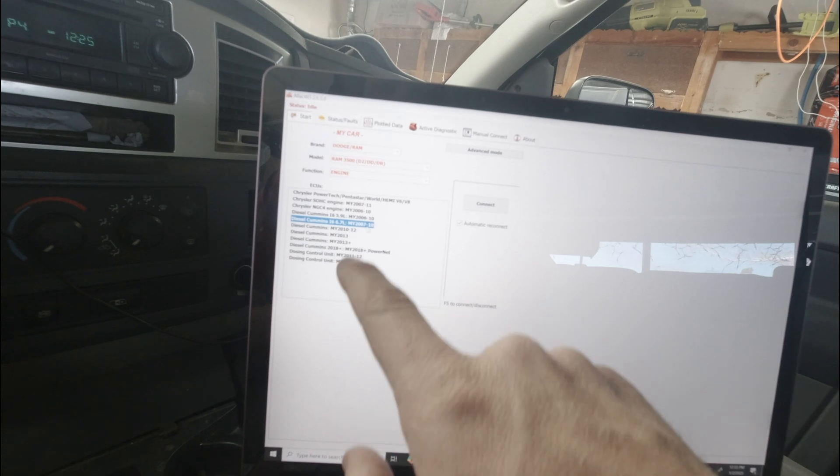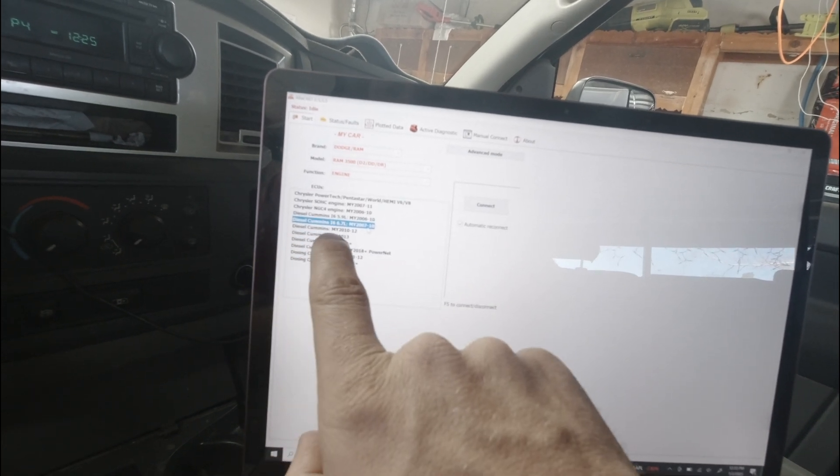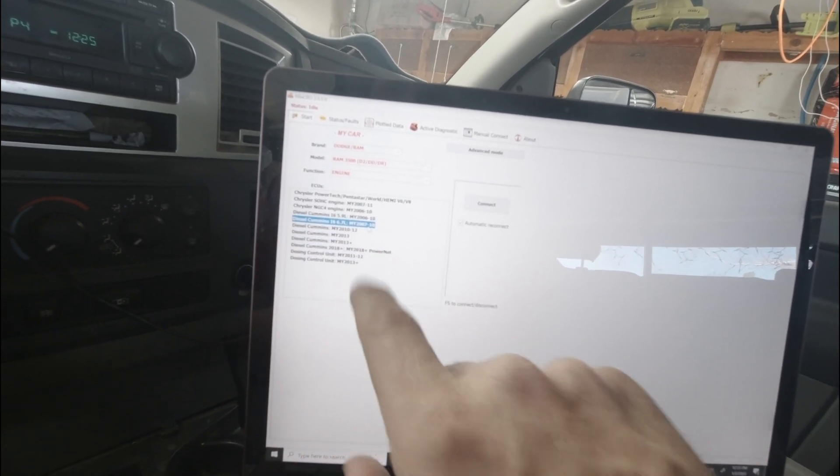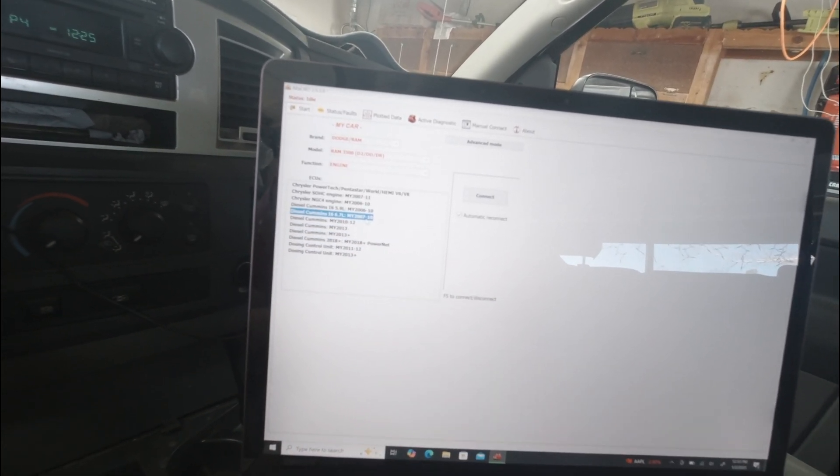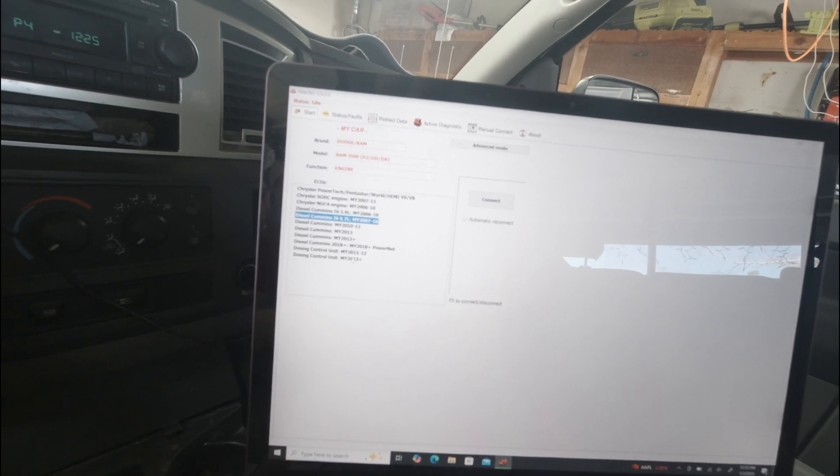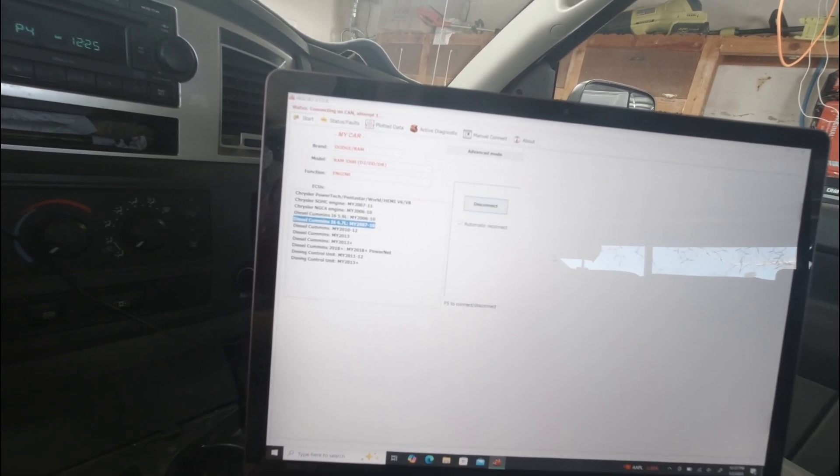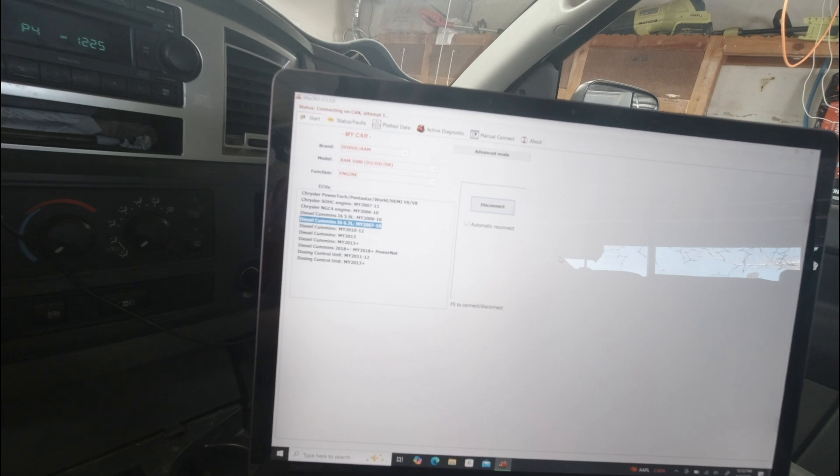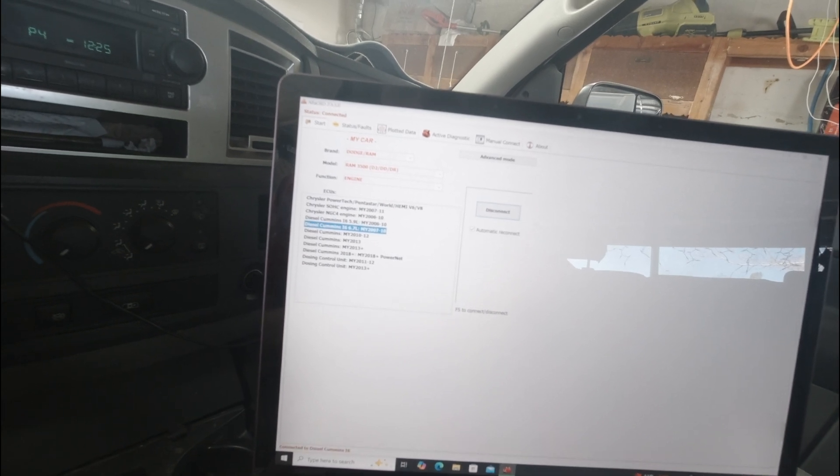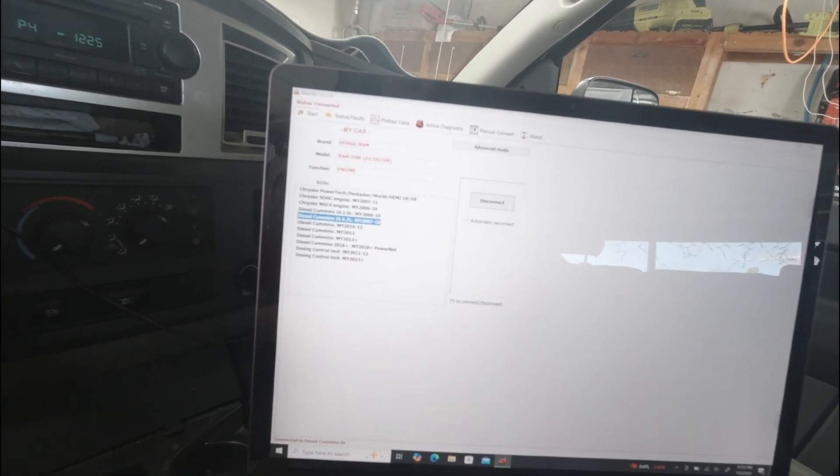So in the ECUs, I'm going to select 6.7, 2007, and 2010. I imagine this will work for the other trucks as well. Connect. Okay, status says connected. We're good.